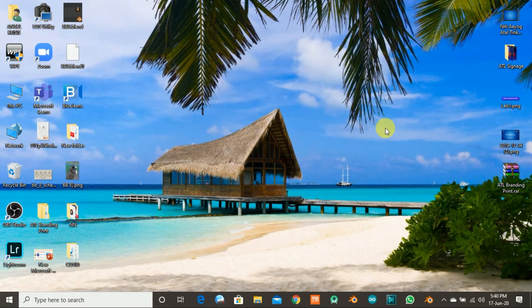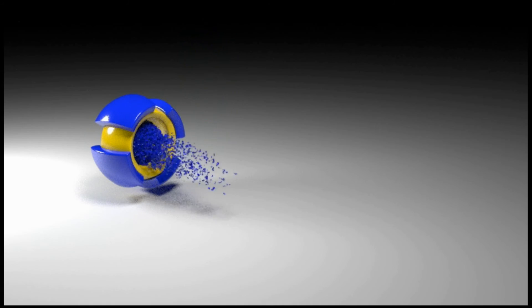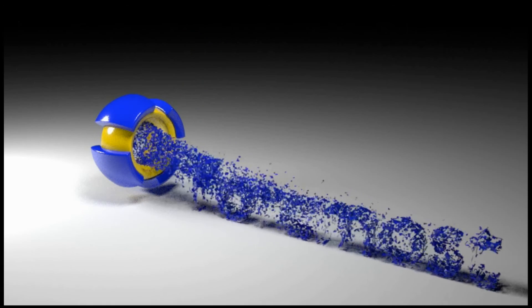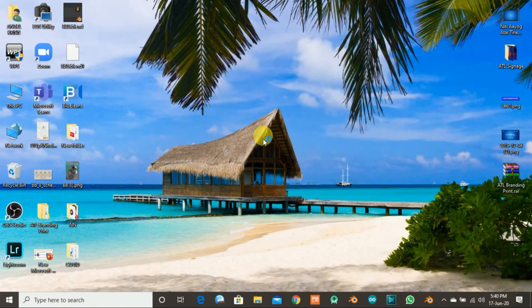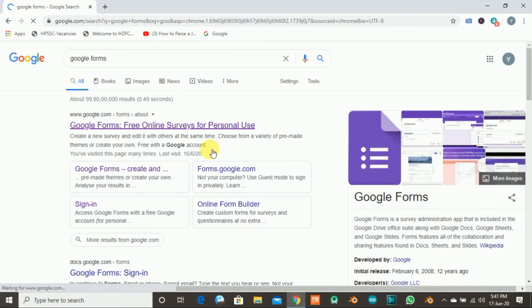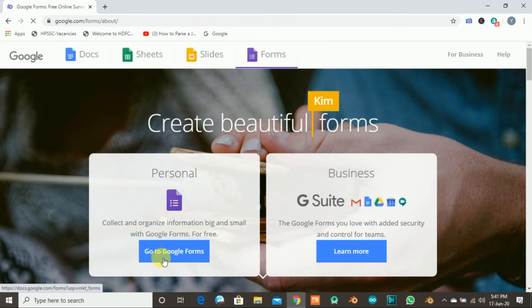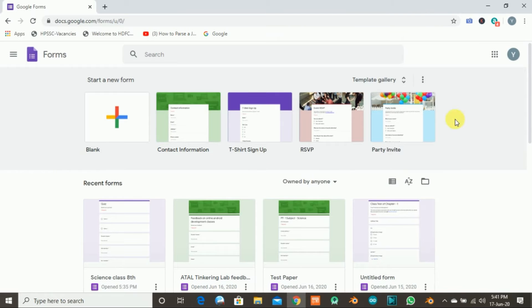In this video we are going to learn how we can receive our subject enrichment activities by using Google Form. To start, open Google Chrome, then search for Google Form. Open your Google Form, click 'Go to Google Form.' This is the main page of Google Form. We are going to design a form to receive subject enrichment activities — photographs, audio files, video files, etc. — from students. Click on the blank.